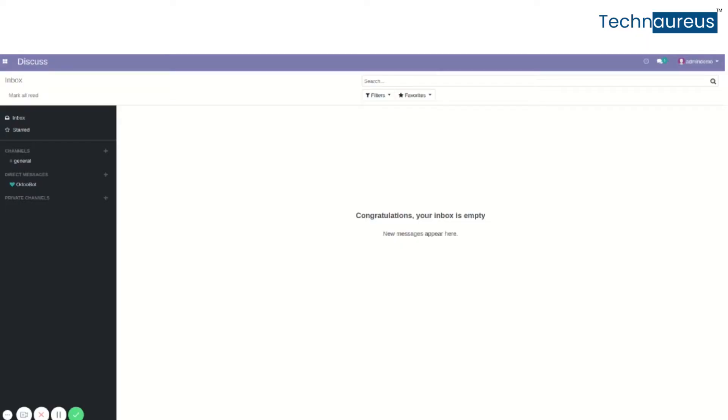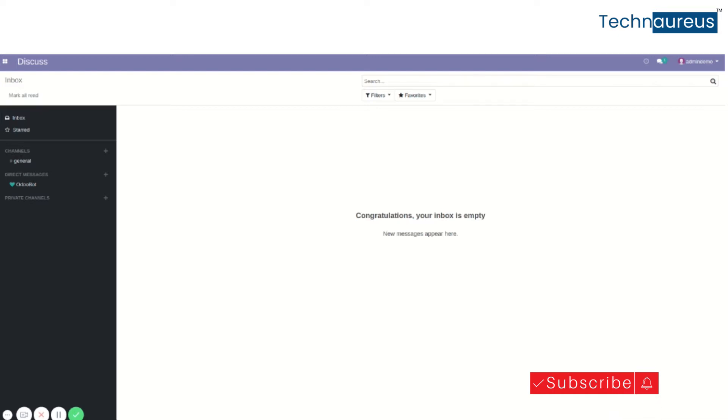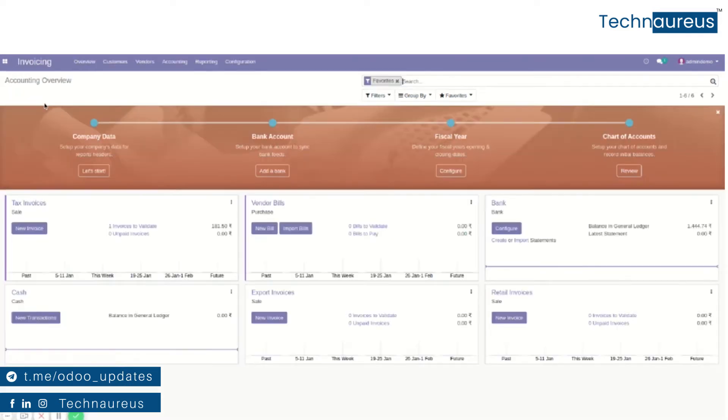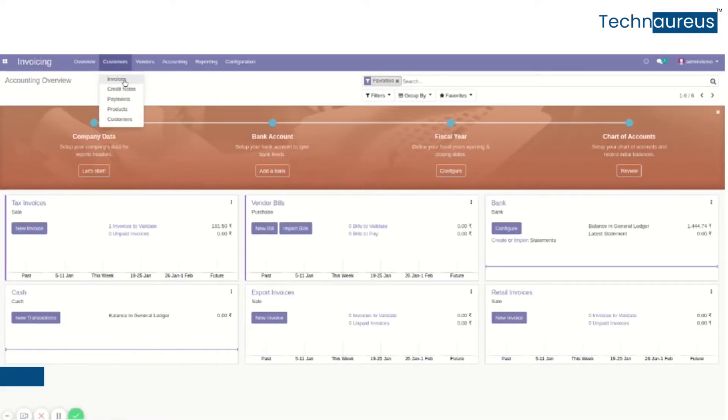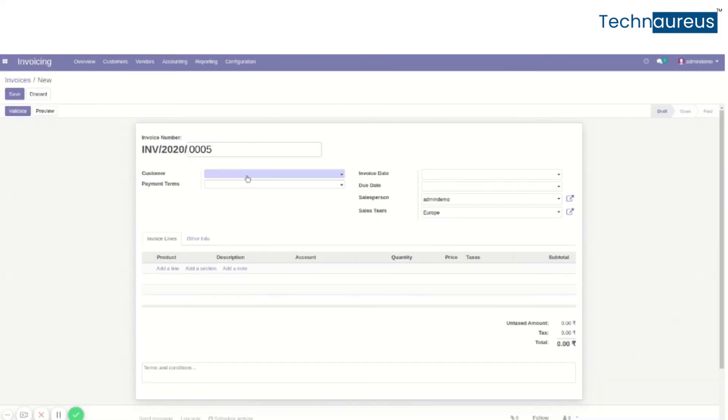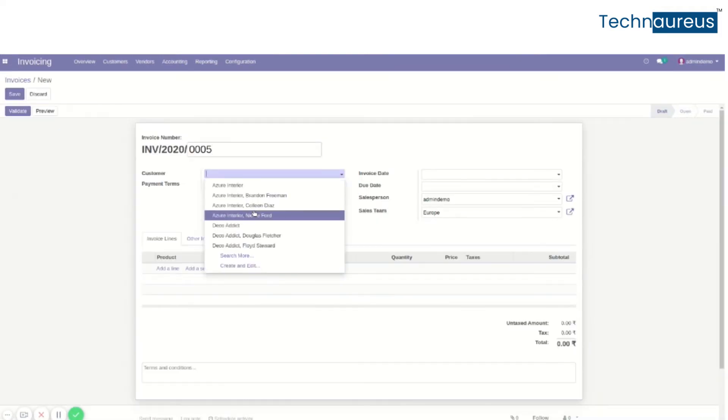Hi friends, in this video I'll explain the main difference between canceling an invoice in Odoo 12 and 13 versions. First, we'll go with Odoo 12. In Odoo 12, select the invoicing module and create a new invoice. Select a customer.